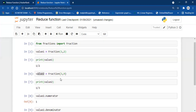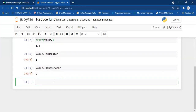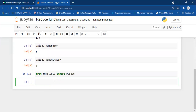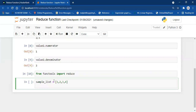Now let's talk about the reduce function. We need to import it as well: from functools import reduce. To demonstrate the power of the reduce function, I'm going to create a sample list: sample_list = [1, 2, 3, 4].